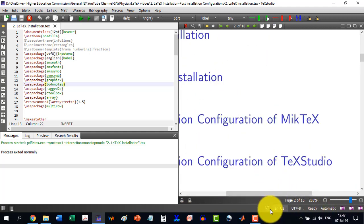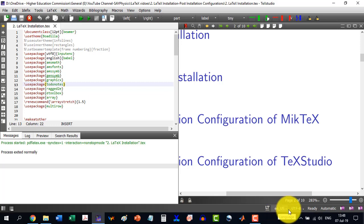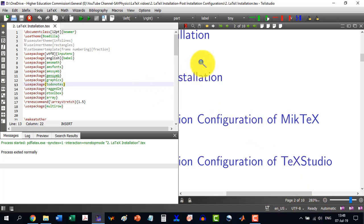There is some grammar checking. This is the English US dictionary. The language that I have selected will do some automatic grammar checking as well. So this is all the interface and I hope you would have understood the interface.